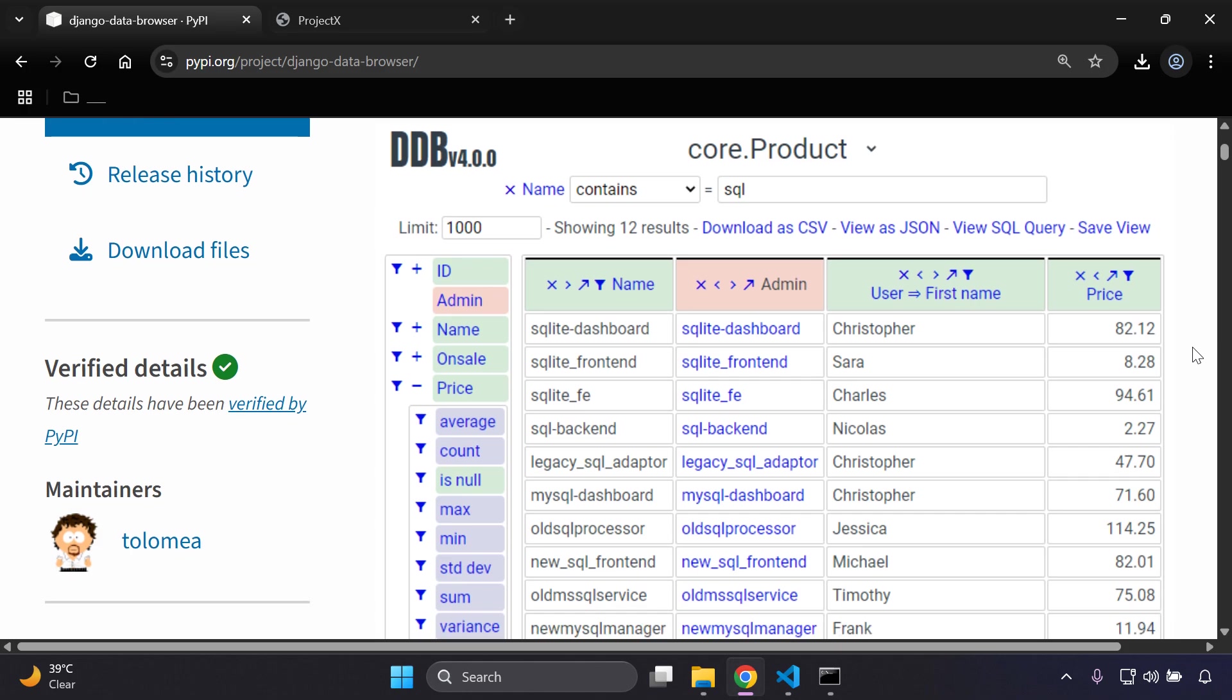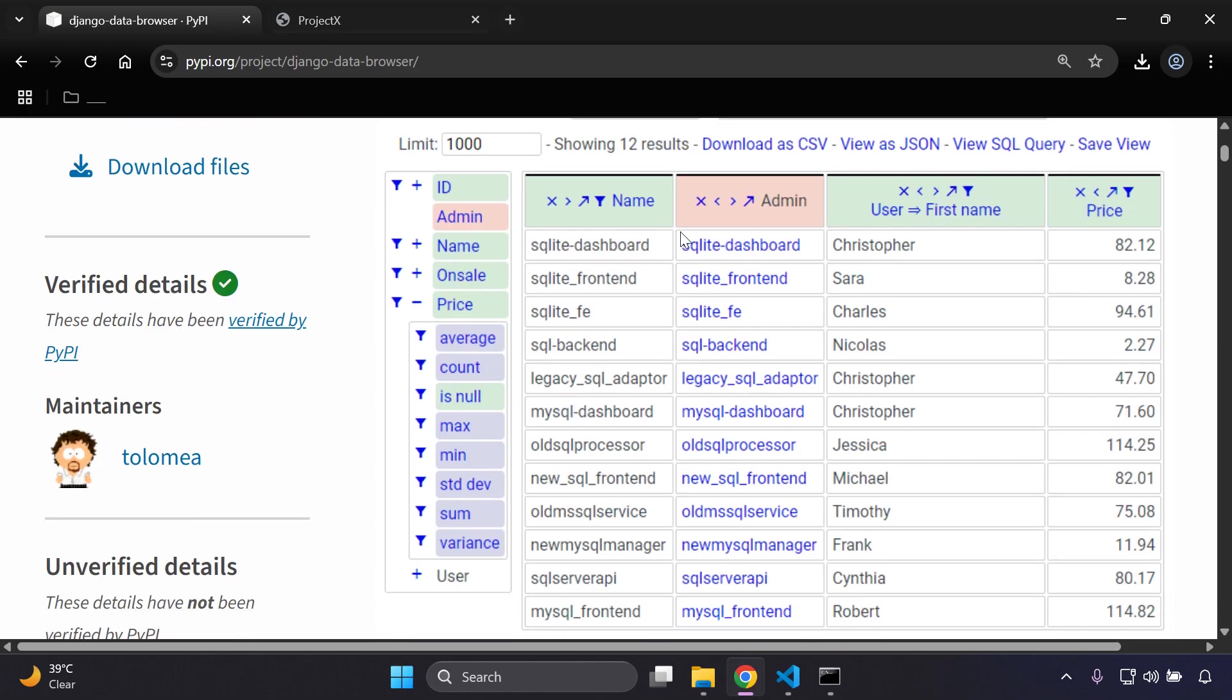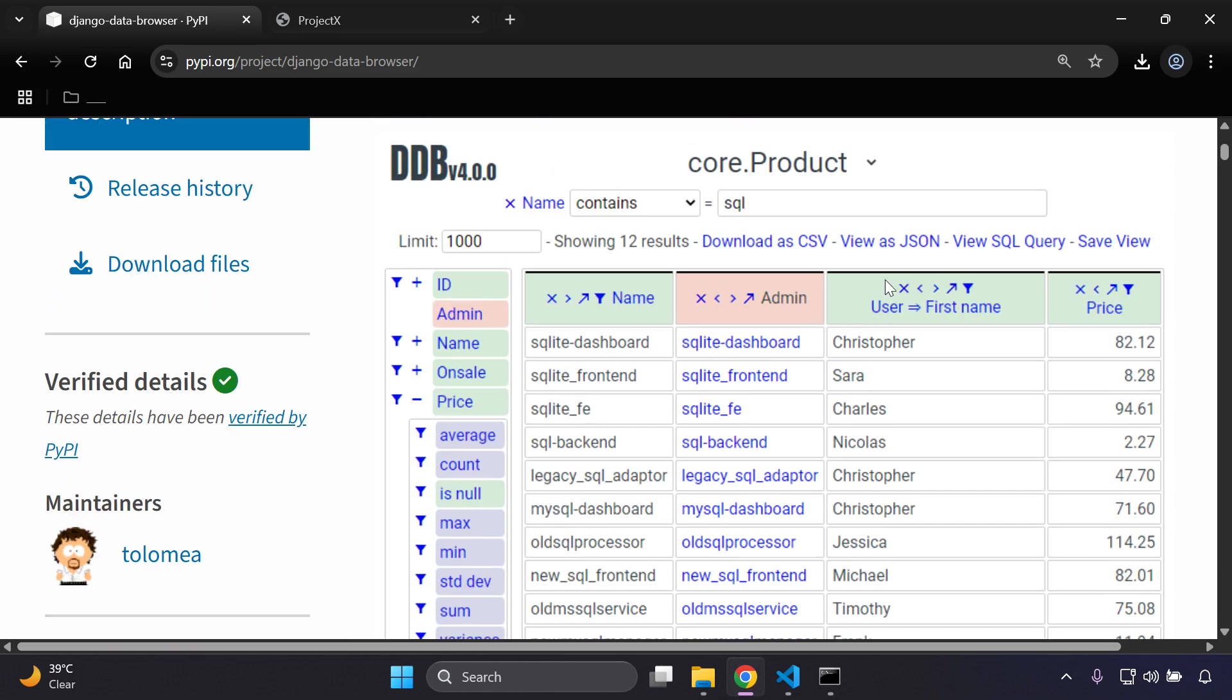What you can also do is go ahead and set various filters here to just evaluate your data, and you can also get a copy of it by downloading it as a CSV file, for example.